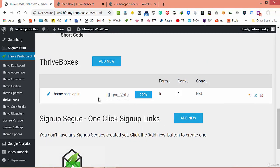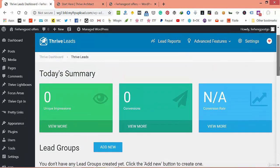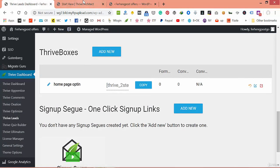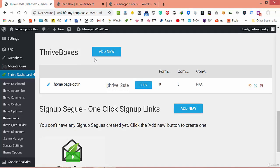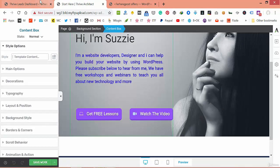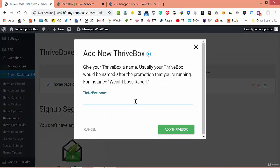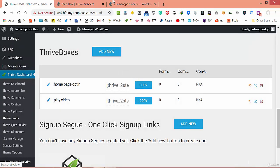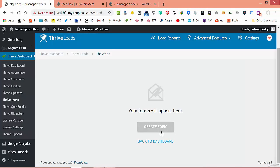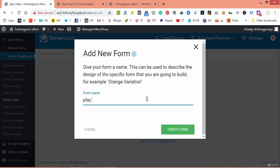Let's go back. Before reloading, we have to create another opt-in — actually it's not an opt-in, it's a 'Play Video' pop-up, because we have the video button. Create another pop-up, name it 'Play Video', add it, and customize it.